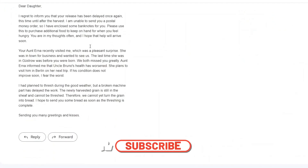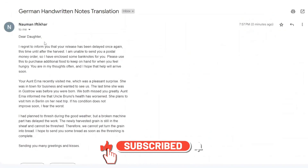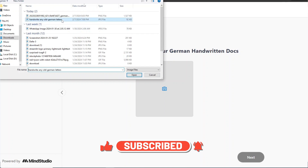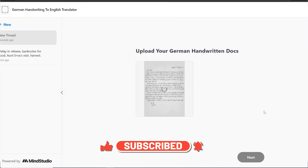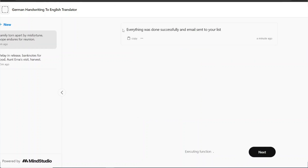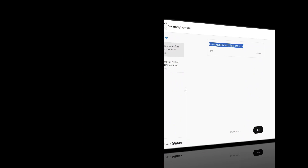You can see here that this is our email. We have successfully uploaded a German handwritten document, translated it into English, and sent it out in the form of an email. Awesome, that's cool and amazing.